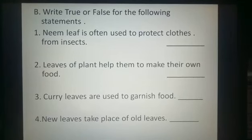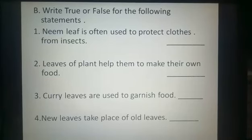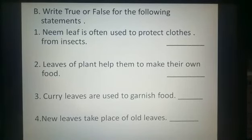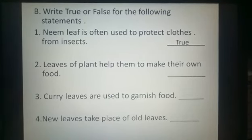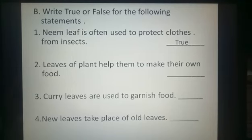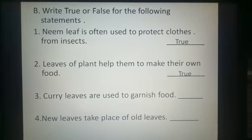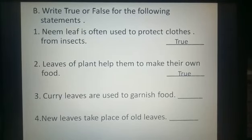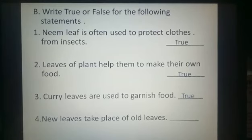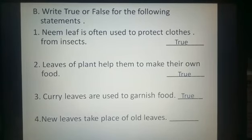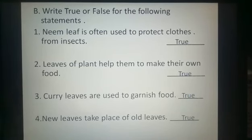Now Part B: write true or false for the following statements. First statement: neem leaf is often used to protect clothes from insects — this statement is true. Second: leaves of plants help them to make their own food — yes, this is also true. Third: curry leaves are used to garnish the food — yes, true. Fourth: new leaves take place of old leaves — yes, true. Our Part B is complete.